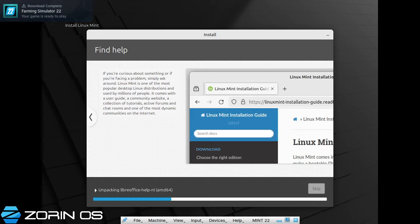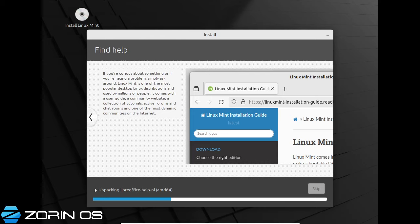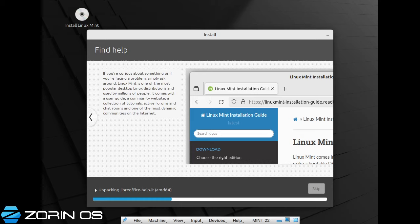Farm Simulator 22 is already downloaded — apparently I seriously need it. I've got them all from 13, 15, 17, 19, and 22. I've never been able to warm to 22. 15 is my baby, I love 17, I dislike 19 and 22. But I'll give 22 a whirl on this machine and see how I get on with it.